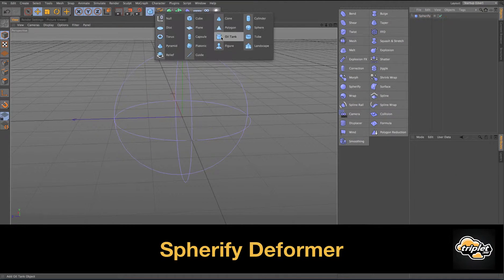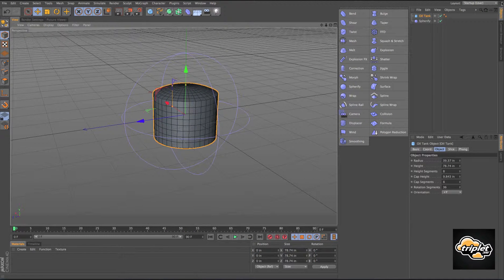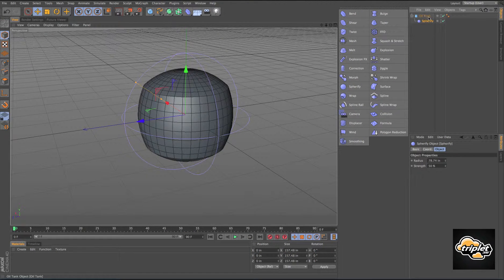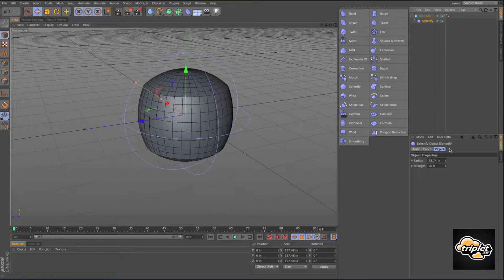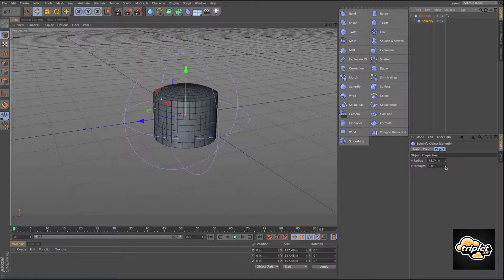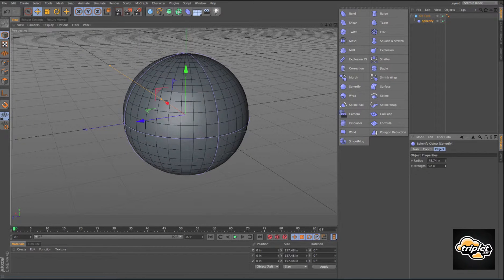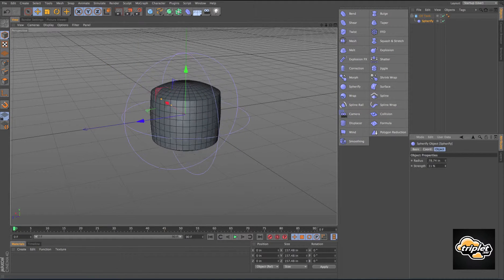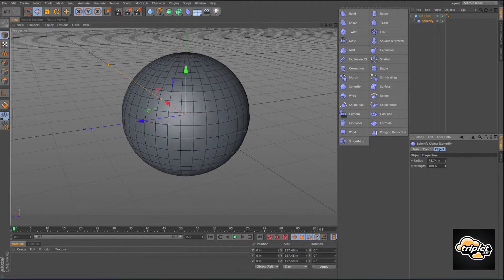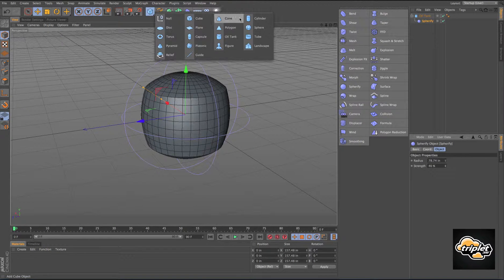The spherify literally wants to take our geometry and make it into a sphere. I'll start with an oil tank. If I have my strength on the spherify at zero, I can increase that strength all the way to 100 until it becomes a sphere. This works on pretty much any kind of geometry.